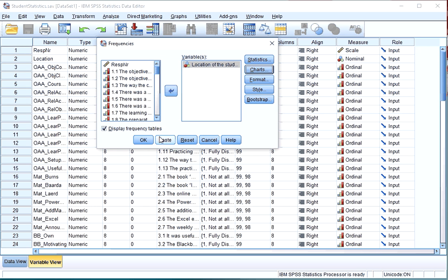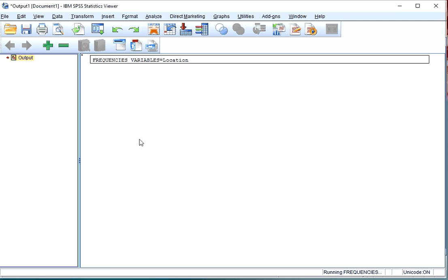Click on Continue. I do not need to see the frequency table, if you do want to see it you can leave this one ticked. I'll uncheck it and click on OK.